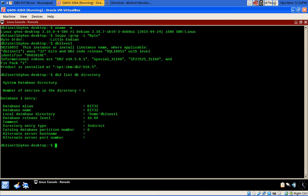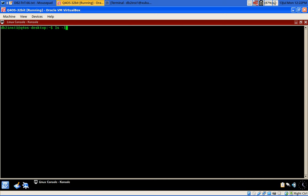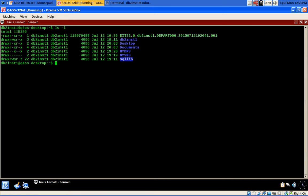Here I already have a database. Running 'DB2 list DB directory' shows the database is already created. I have named it 'bit32'. A backup of this database has already been taken — you will find the backup file bit32.0 is available.